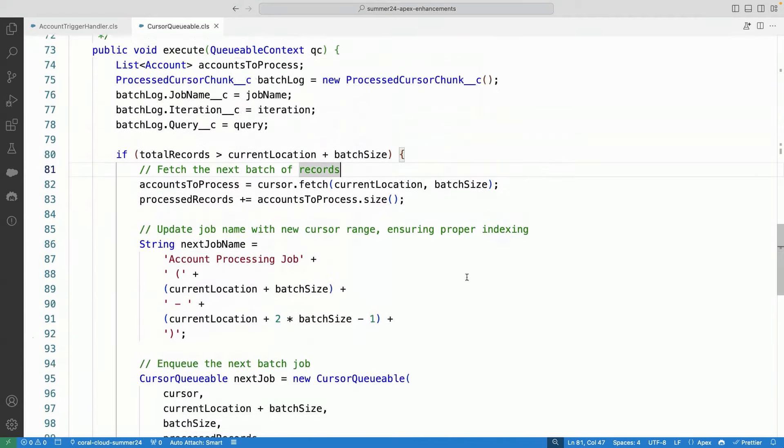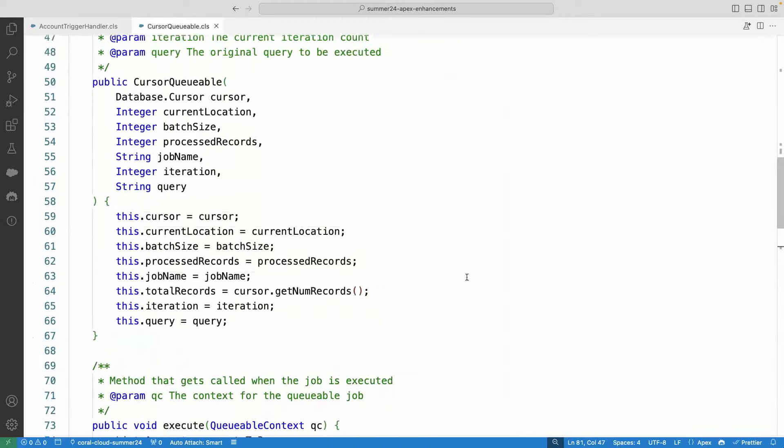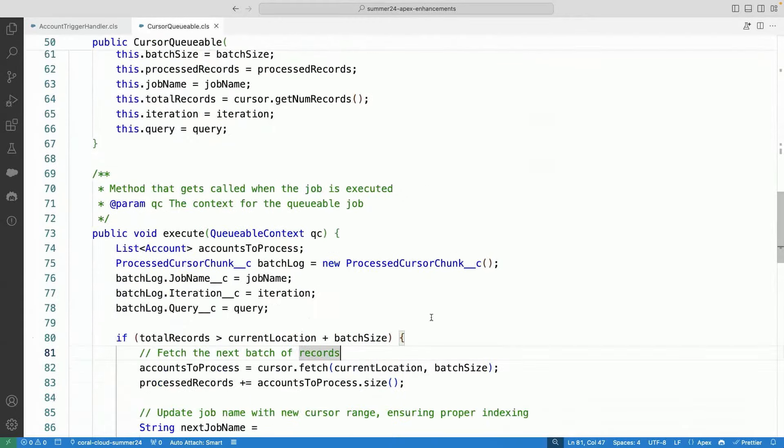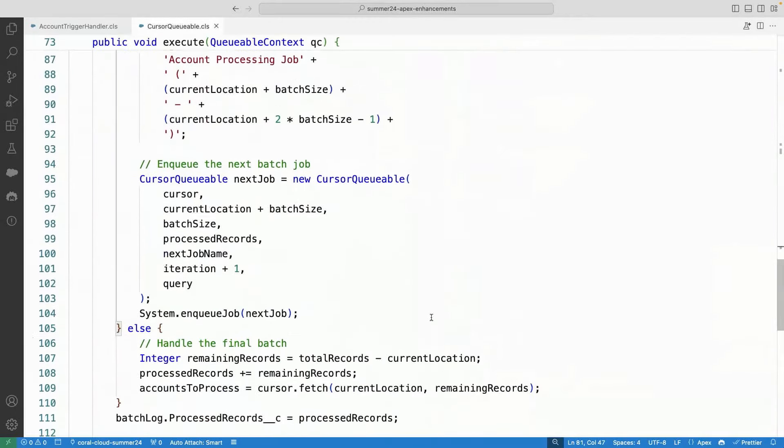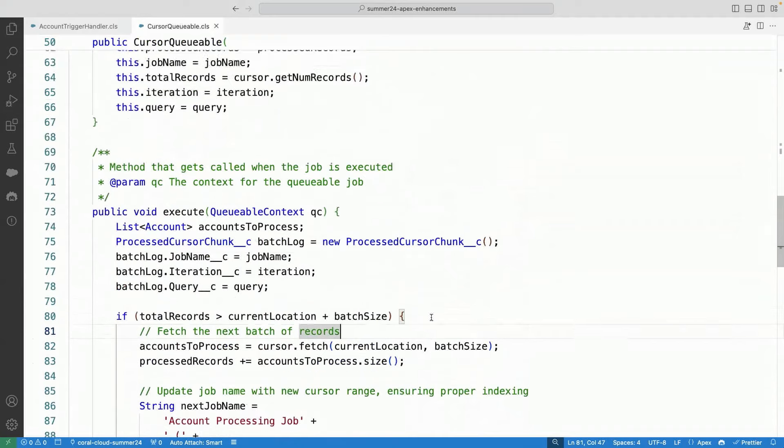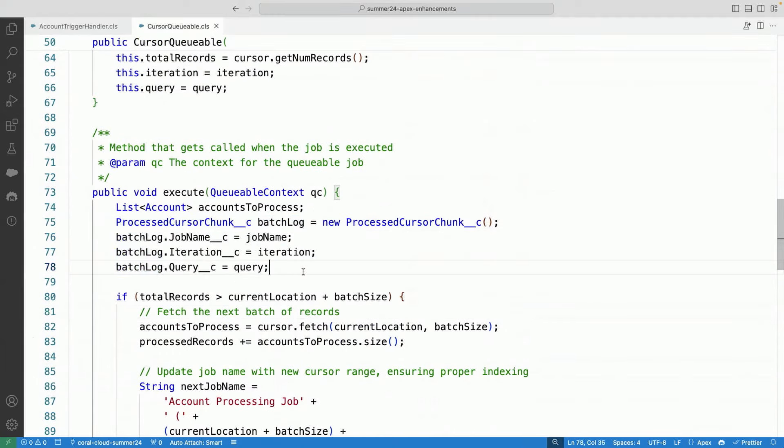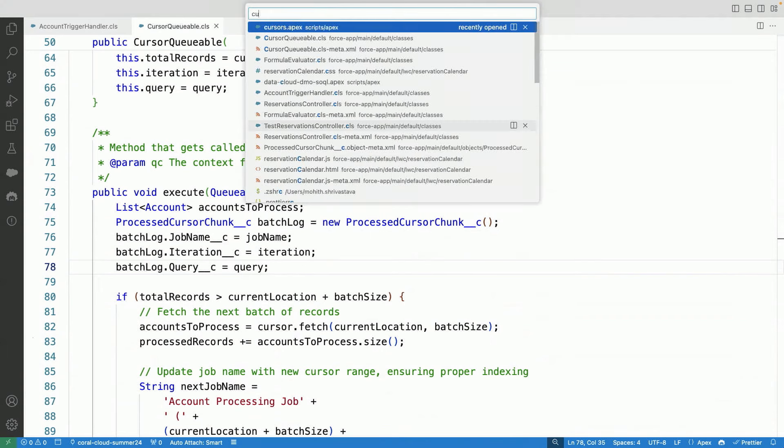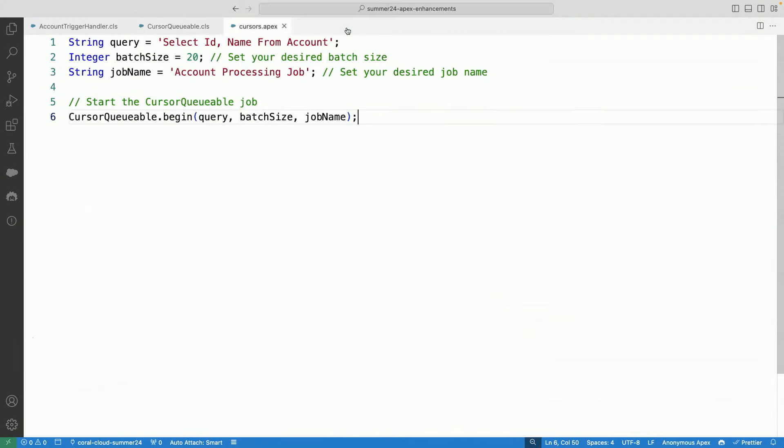So how about we go and execute this code and see this in action? Now to make it easier for all of you, what I've done is I'm creating some backend records called batch log. So we can see the jobs that are happening, the batch size, and also the chunking size that these cursors are going through.